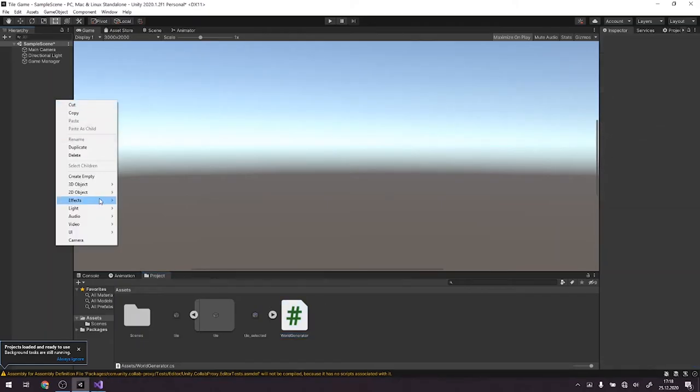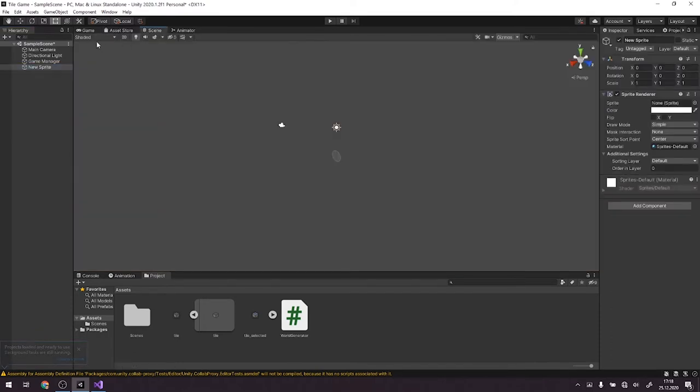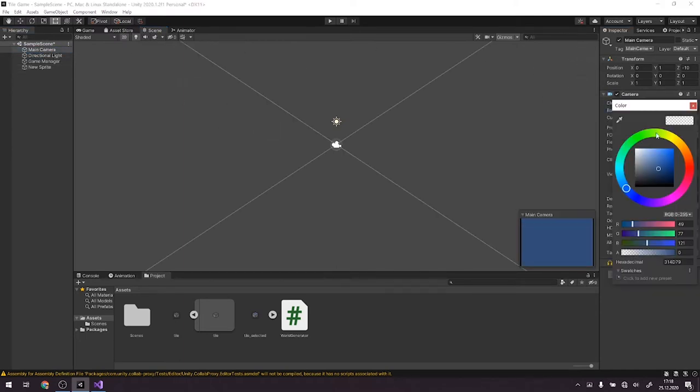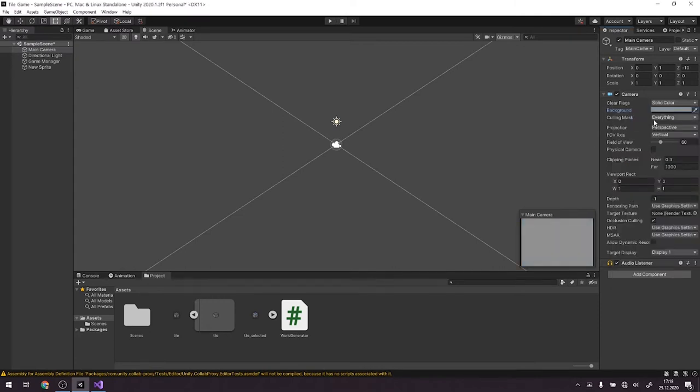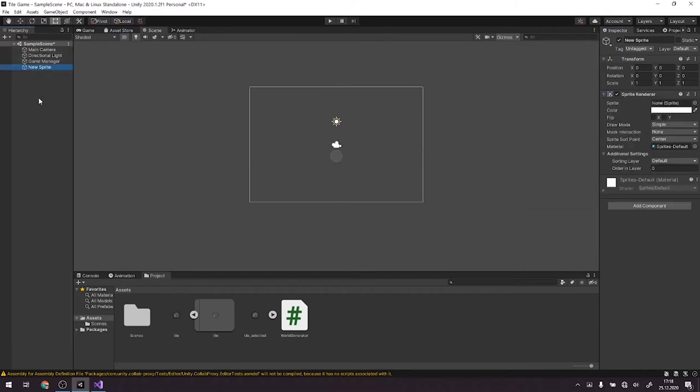Alright, but before we begin, let's create a generic object which will serve as a tile. We go to the scene, we change to 2D view. Also the camera, we'll make it a solid color and background will be a light gray. We change the perspective to orthographic.